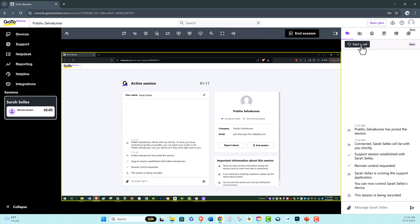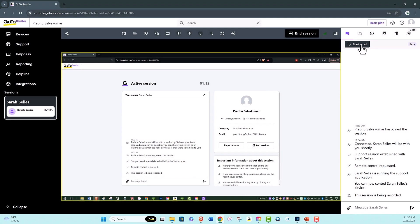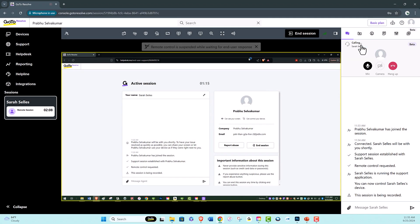Voice over IP. If you need to provide real-time verbal assistance during a session, simply select the Start a Call button on the toolbar in the top right corner of the console.